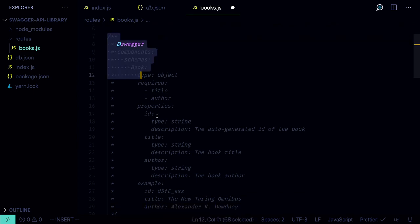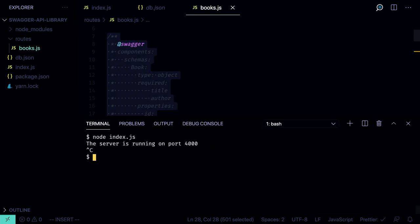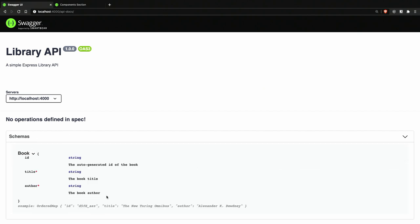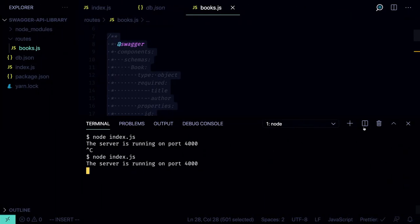We can also provide an example of the book object using the `example` field, specifying an id like 'd5fe_asz', a title like 'The New Turing Omnibus', and author 'Alexander K. Dewdney'. Now we have the book defined — let's check if it worked. Relaunch the server, go to the browser, and you should see the schemas section with the Book defined there.